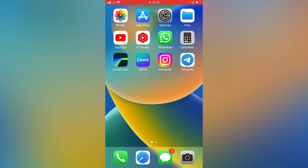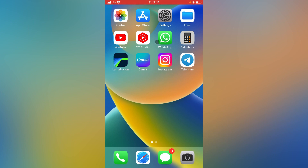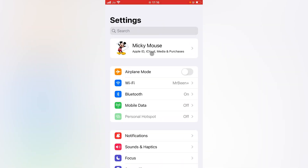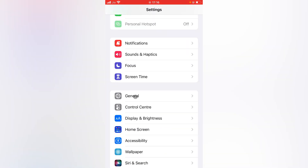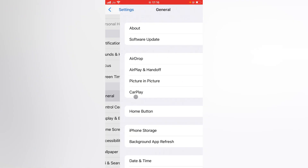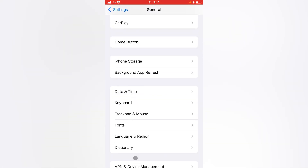First, I will show you how to reset your iPhone without losing eSIM. As you can see, I have an active eSIM here from Jio — you can see the network bar. To begin, press the gear Settings icon, open Settings, scroll down and tap on General.